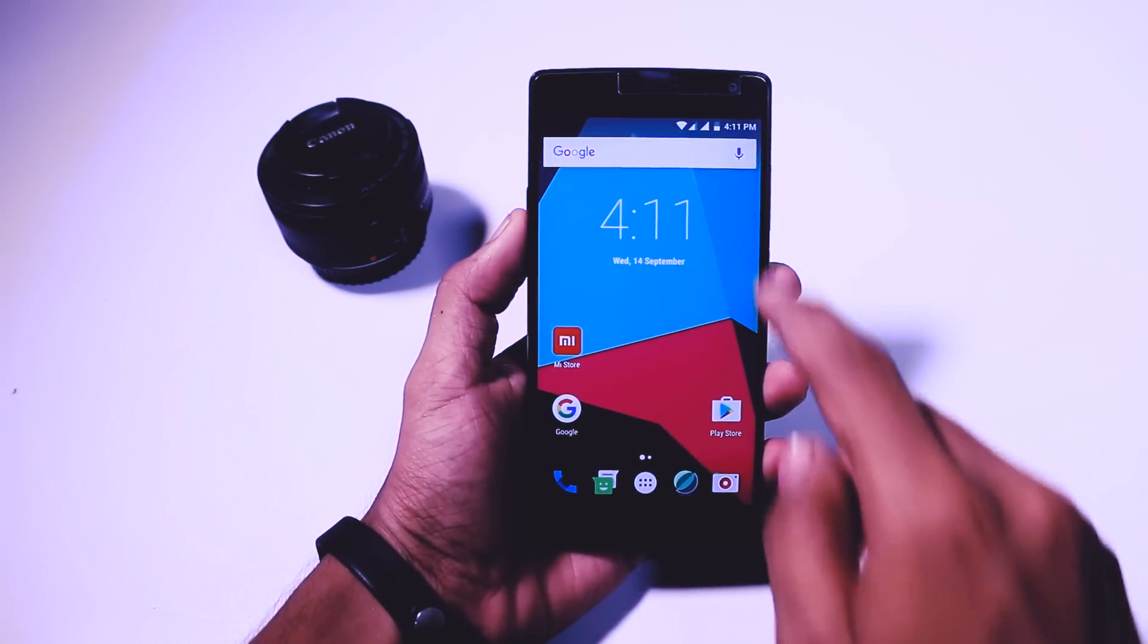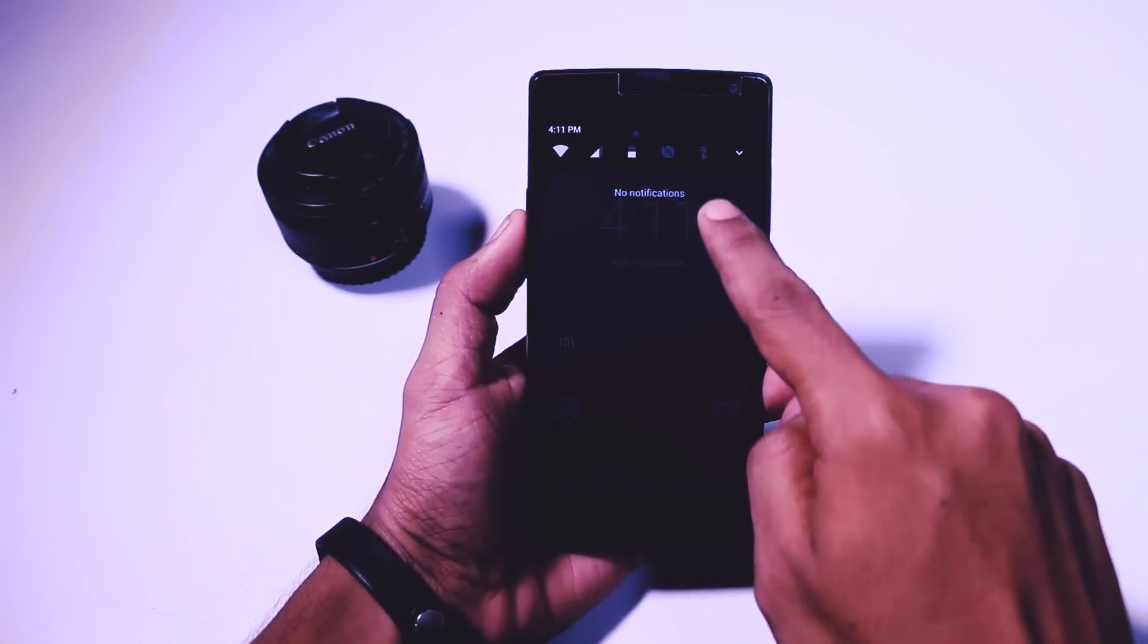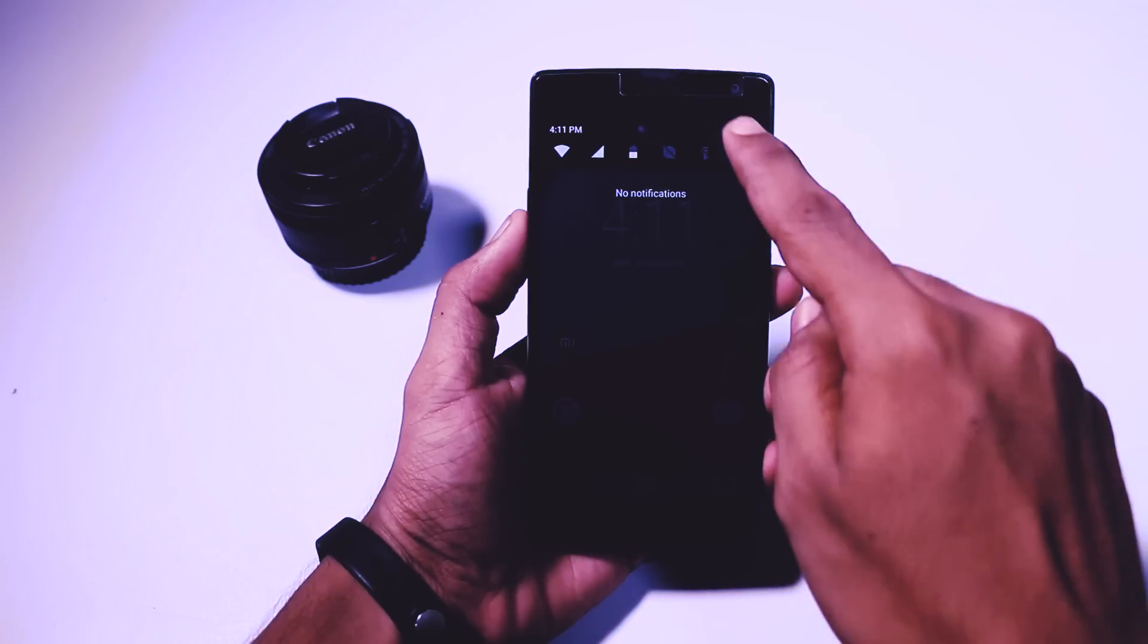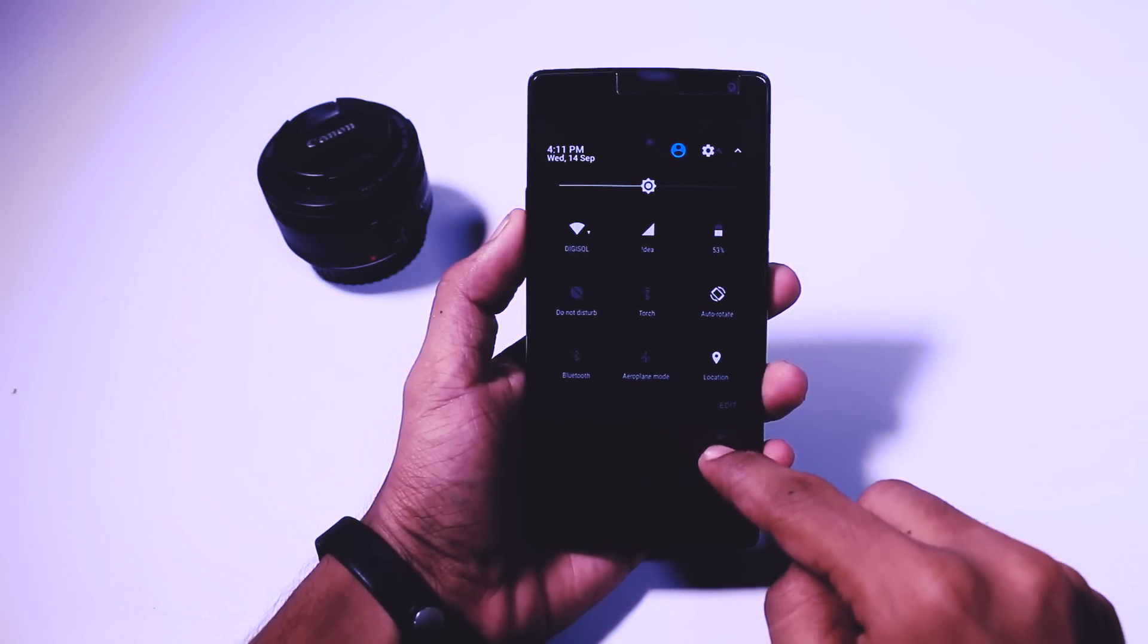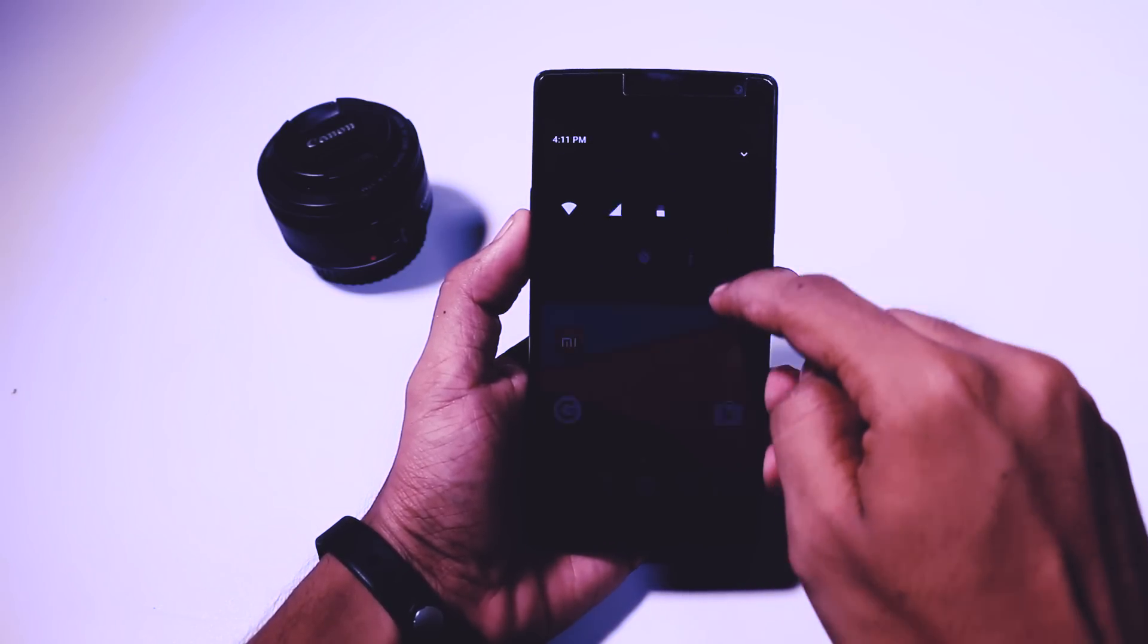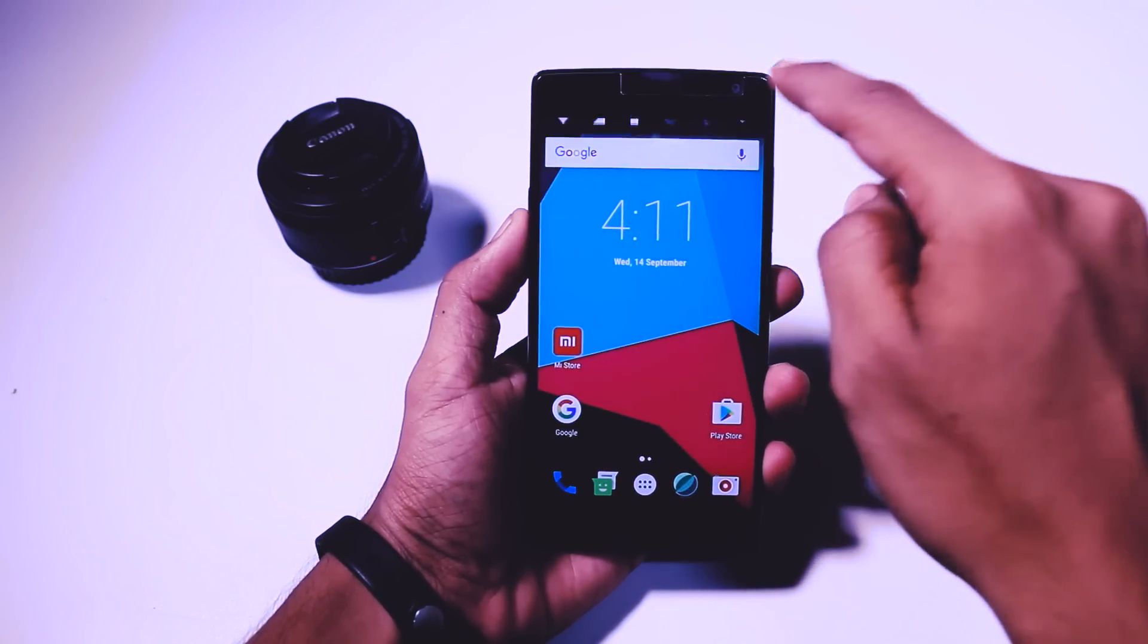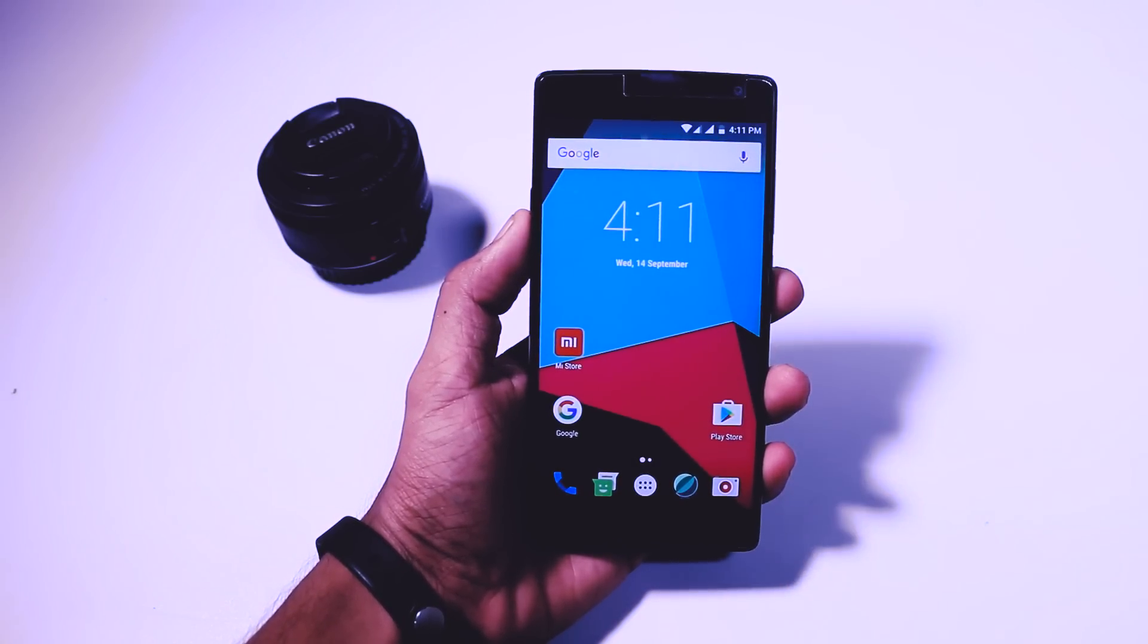Another best thing which I like about this version is the new notification panel which really looks cool and it also has a new transition effect.